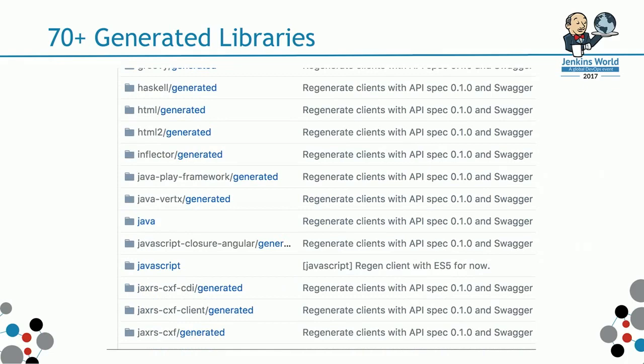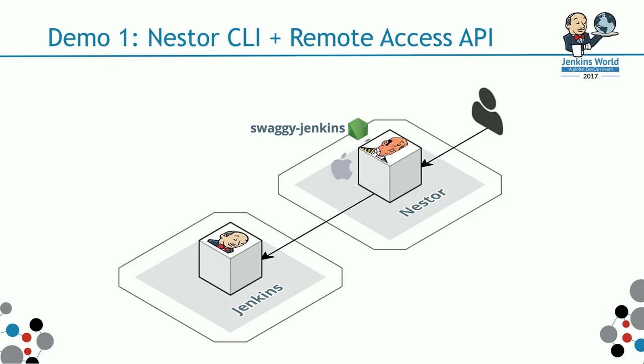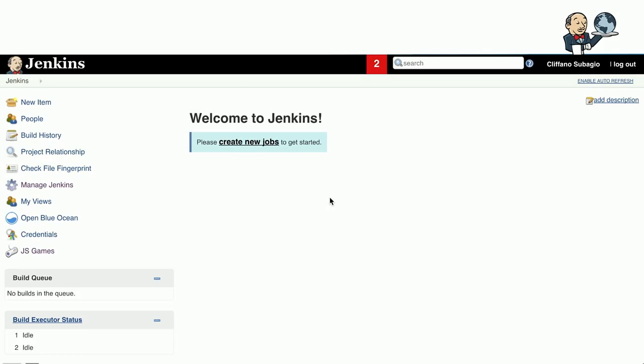Let's move on to the first demo. This is just running Nestor on the command line on the MacBook. It's talking to Jenkins through the Remote Access API using the generated Swaggy Jenkins Node.js client.